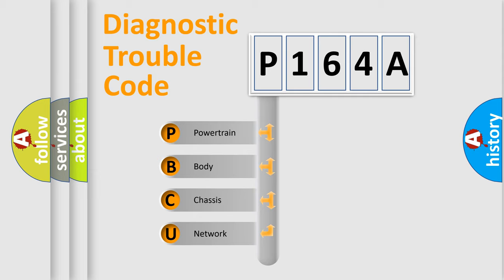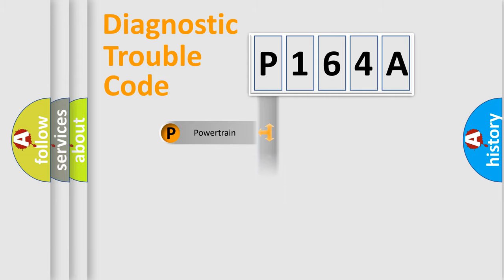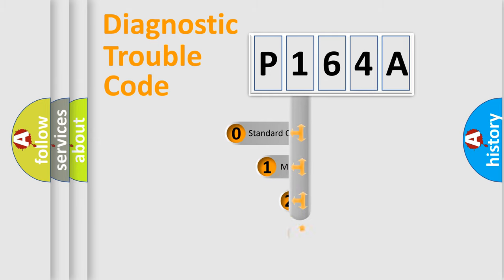We divide the electric system of automobiles into four basic units: Powertrain, Body, Chassis, and Network. This distribution is defined in the first character code.